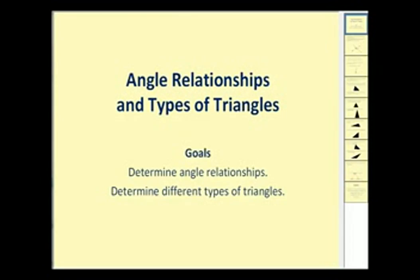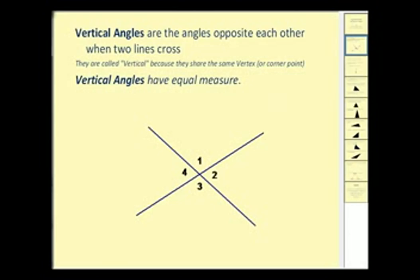Welcome to a video on angle relationships and the types of triangles. The goals of this video are to determine angle relationships and also to determine different types of triangles.